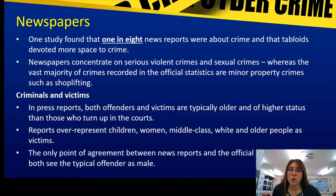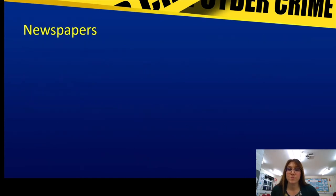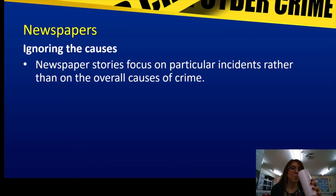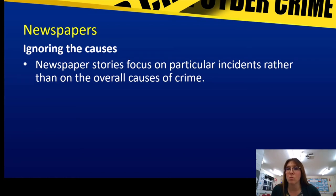The only point of agreement between news reports and official statistics is that the typical offender is male — the only thing newspapers are actually accurate about is that offenders are male. Newspapers generally tend to ignore the cause. Newspaper stories focus on particular incidences rather than the overall cause of why that crime happens — they look at the outcome, not the cause.